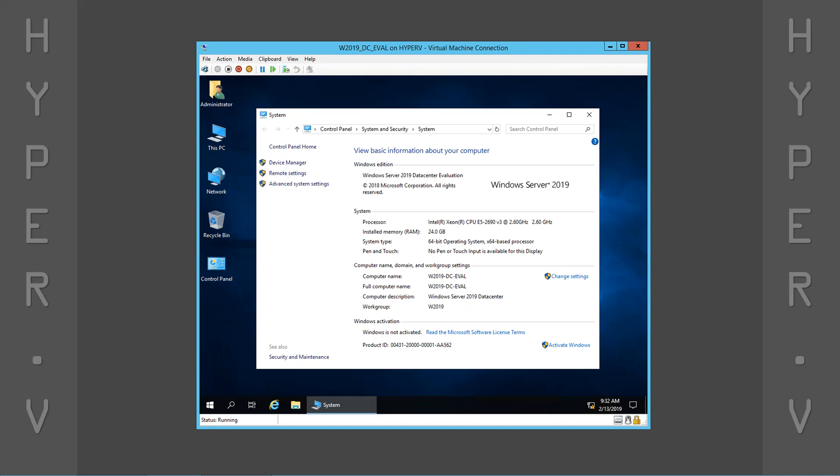The installation is now complete. We have a virtual machine running Windows Server 2019.